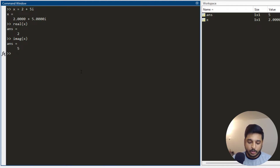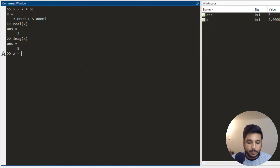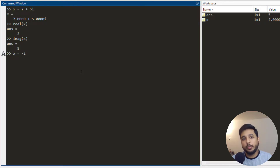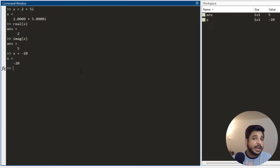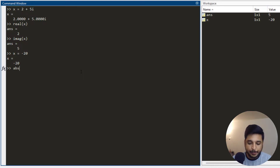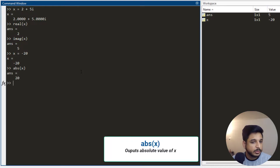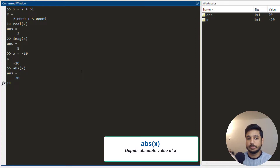There are times when you have a number of variables defined, some negative and some positive, and you aren't concerned about the sign but rather the absolute magnitude. So in order to get the absolute value you write abs(x), press enter, and you get the absolute value of the variable.